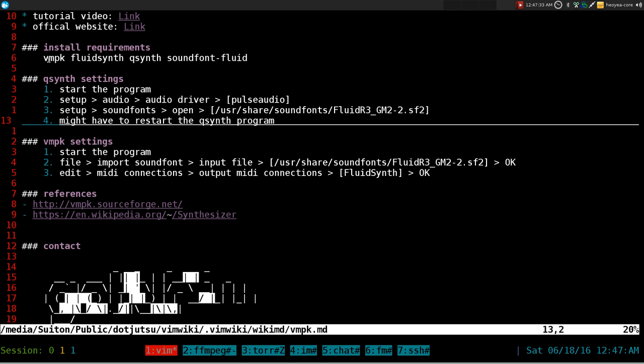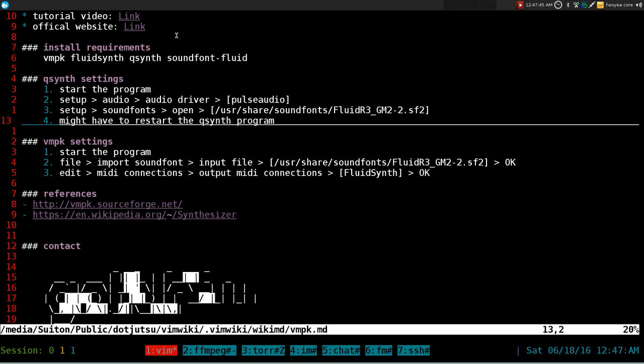So VMPK, that's our piano program we use, and FluidSynth is a synthesizer. Like I said, I don't know anything about music, I never actually had any background in music, but from my reading of Wikipedia a synthesizer is basically an emulator for all the instruments like the piano we're going to use.